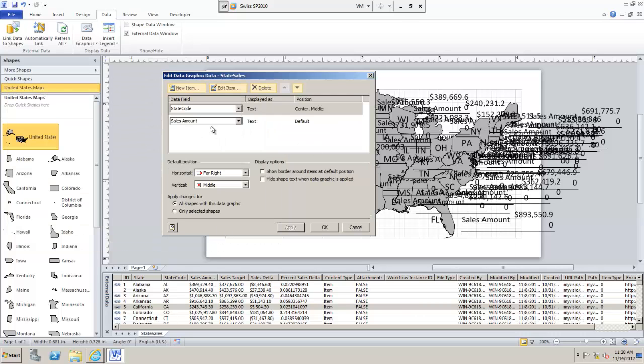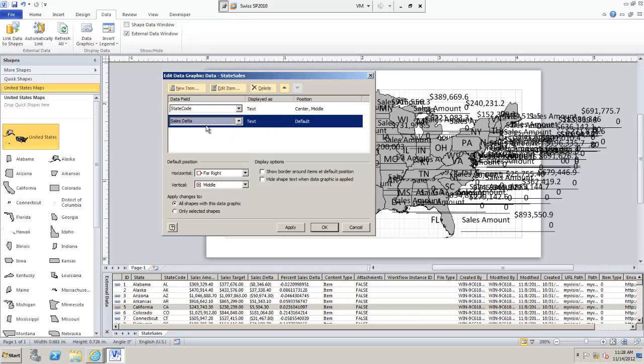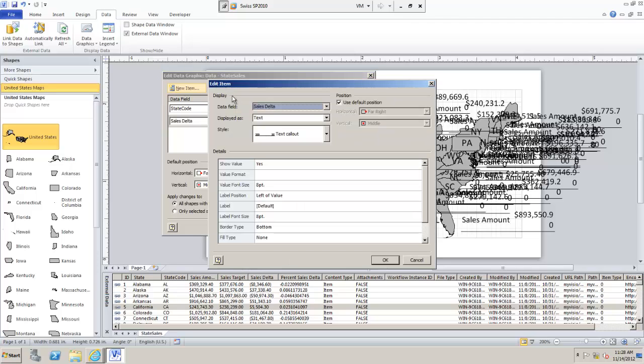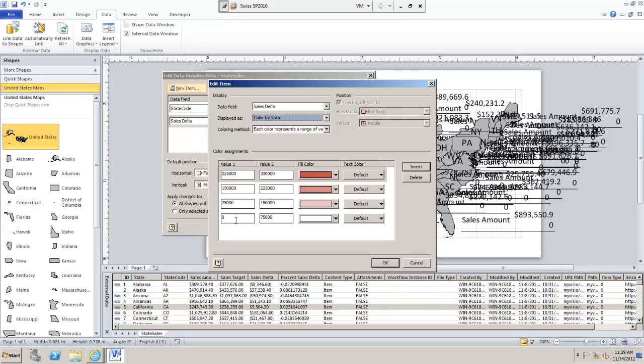The other thing is I don't want sales amount showing like this. This diagram is a mess. What we're going to do instead is bind to my column sales delta. We're not going to show the sales delta edit item. Instead of text we're going to display it as color by value.